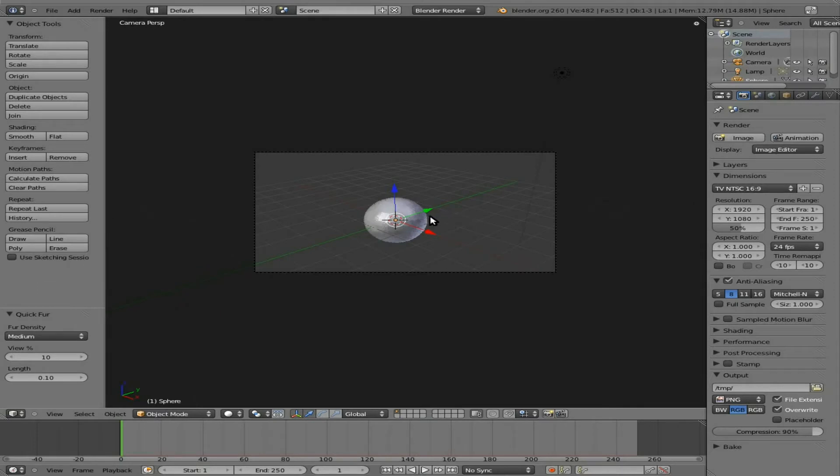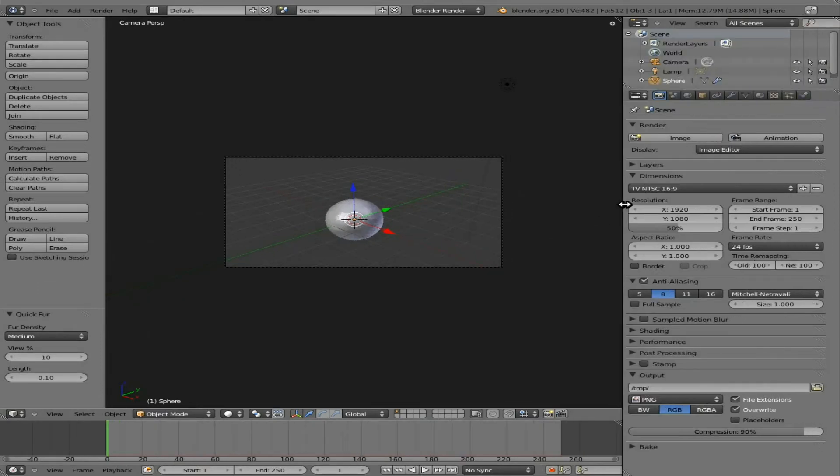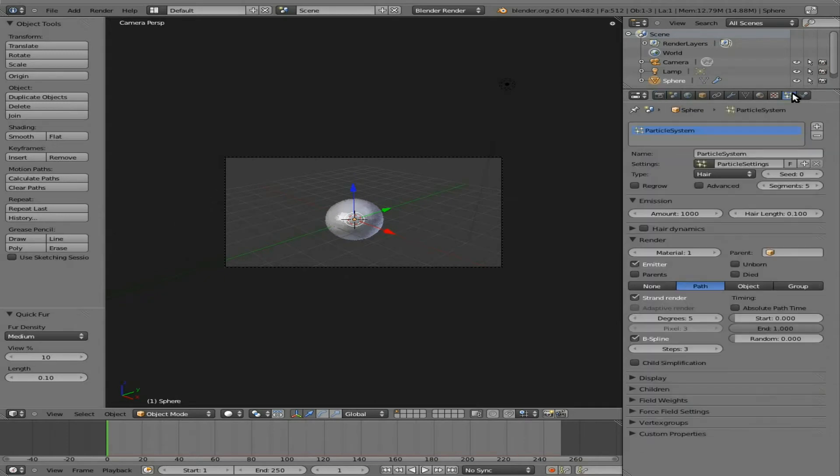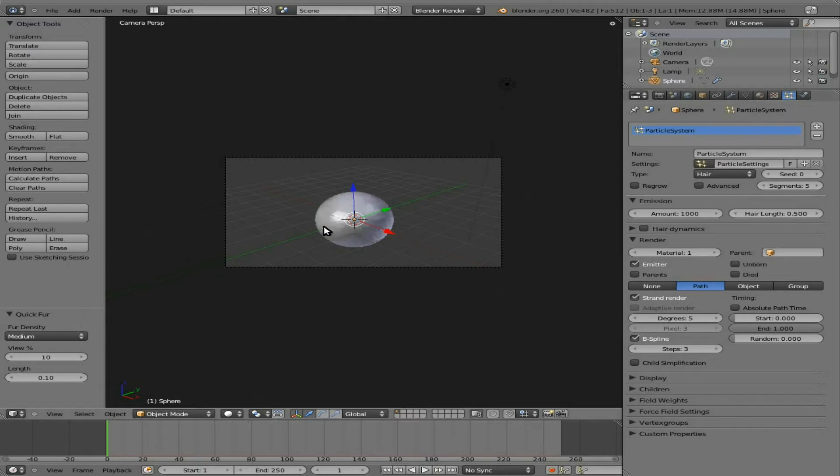So with that selected, let's pull this bar out here a little bit and go to our Particles tab. Let's just increase the length. We'll say 0.5. There we go, now we've got a little more fur.